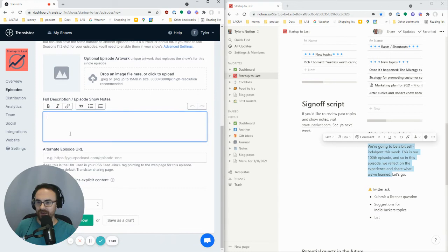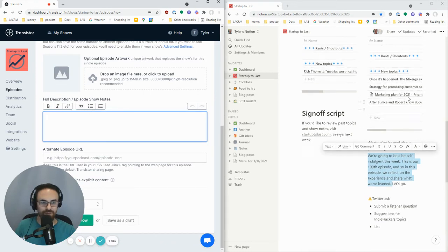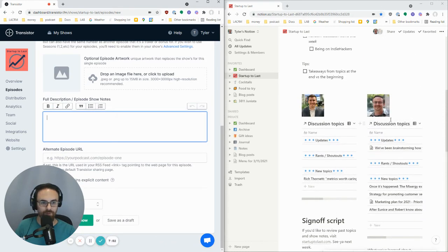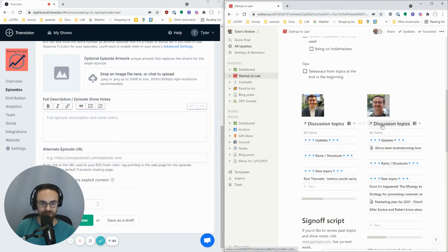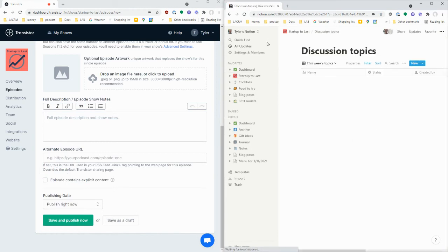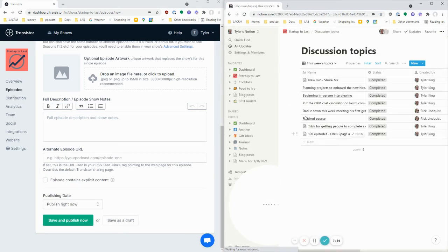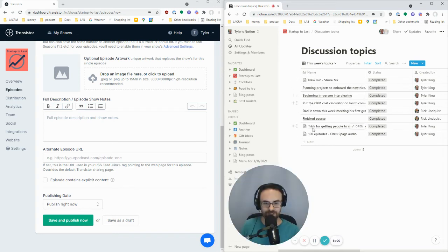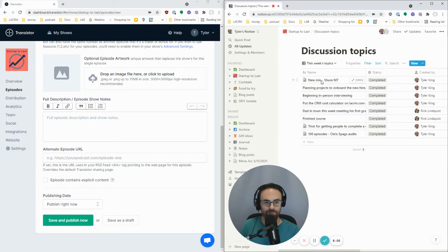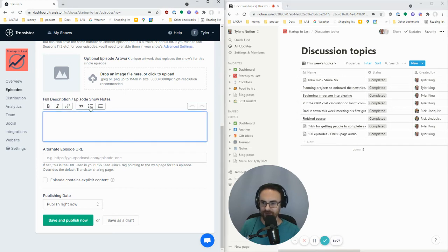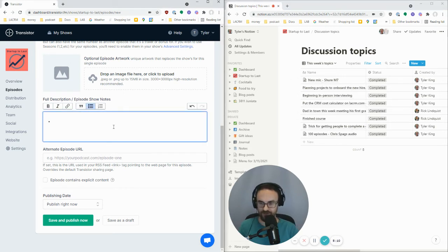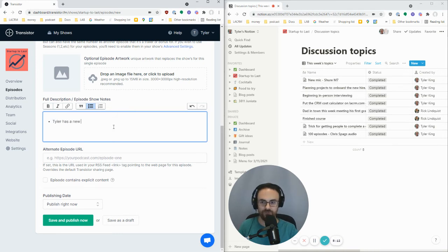And then I enter show notes here. The way I do it, we use Notion to kind of keep track of what topics we talk about. And as we complete topics, we mark them as completed here. So I already have a list of everything we talked about and I just copy them over here. So new mic is going to be Tyler has a new mic. That's it.